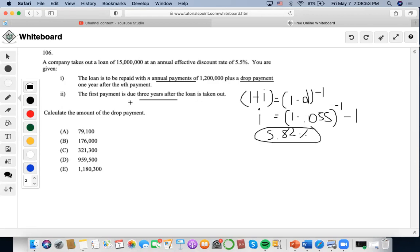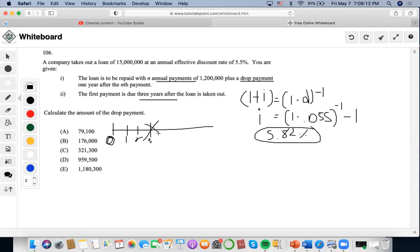The second part: the first payment is due three years after the loan is taken out. The loan is taken out at time zero, so counting one, two, three — the first payment occurs at time three. This means that time two is going to be our comparison date. So we want to find the outstanding balance occurring at time two.